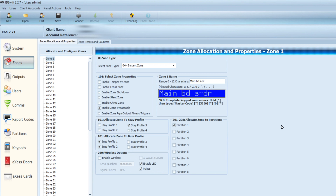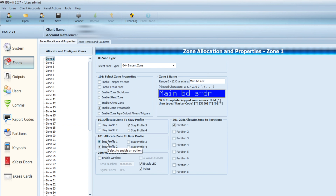Now I'm going to show you the IDS Swift software and how much easier it is. I have the IDS Swift software open — this is version 2.27. It provides a GUI — graphical user interface — to configure your alarm, which is much easier than using the keypad. I've selected the zone option and here are the 1 to 64 zones available on this panel. Zone 1 says main bedroom sliding door. You can see the stay profile column — stay profile 1 had that door excluded, meaning if somebody opened the door on stay profile 1, the alarm would activate or it would buzz.